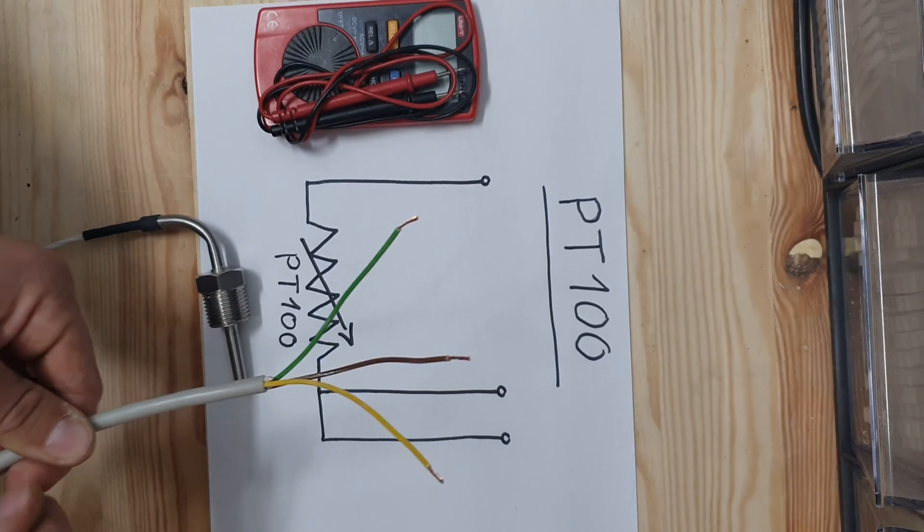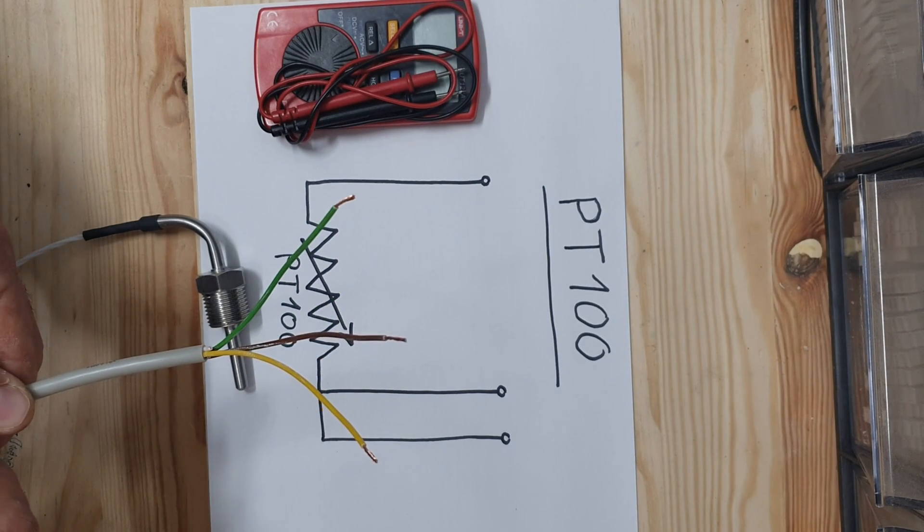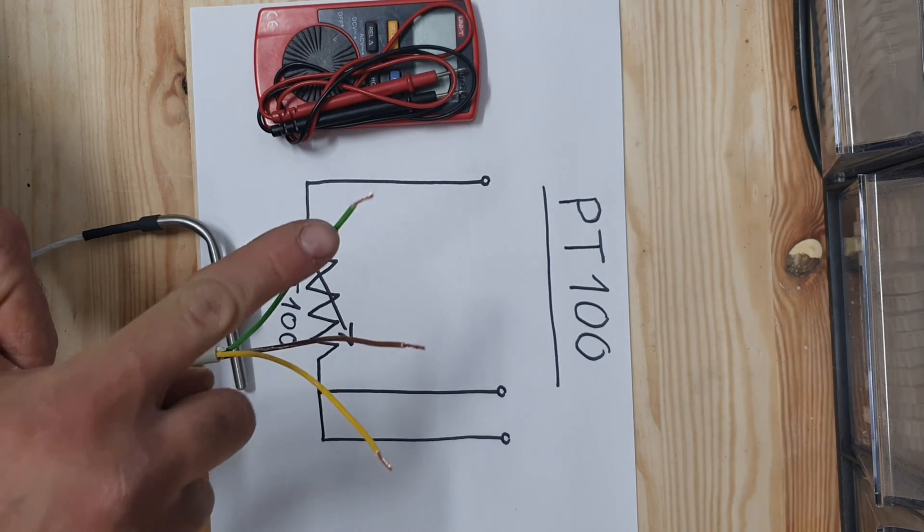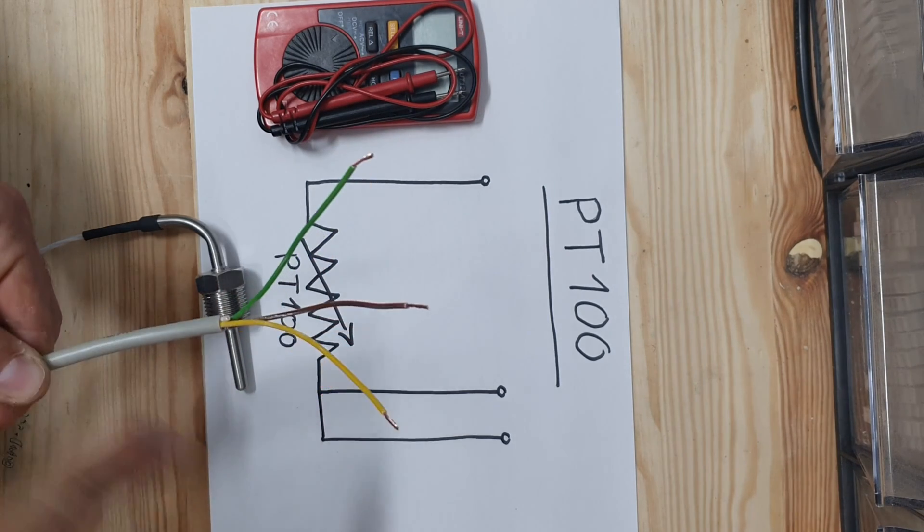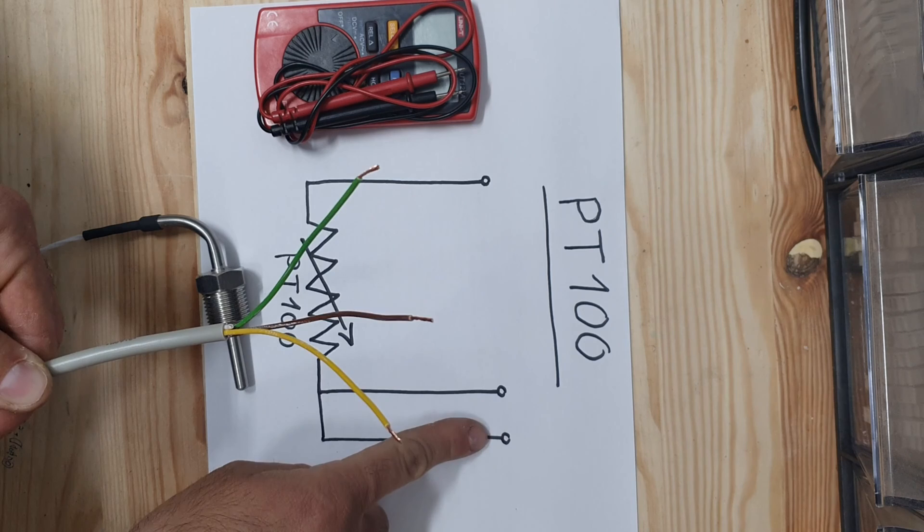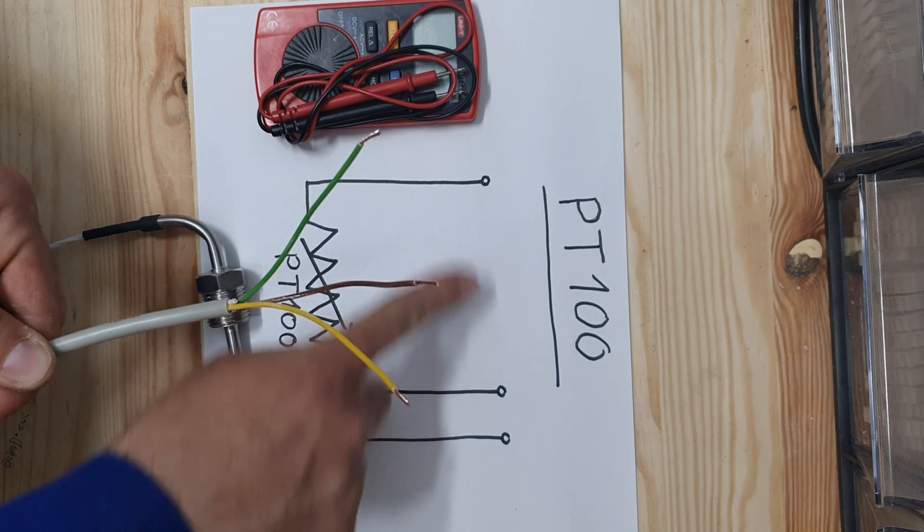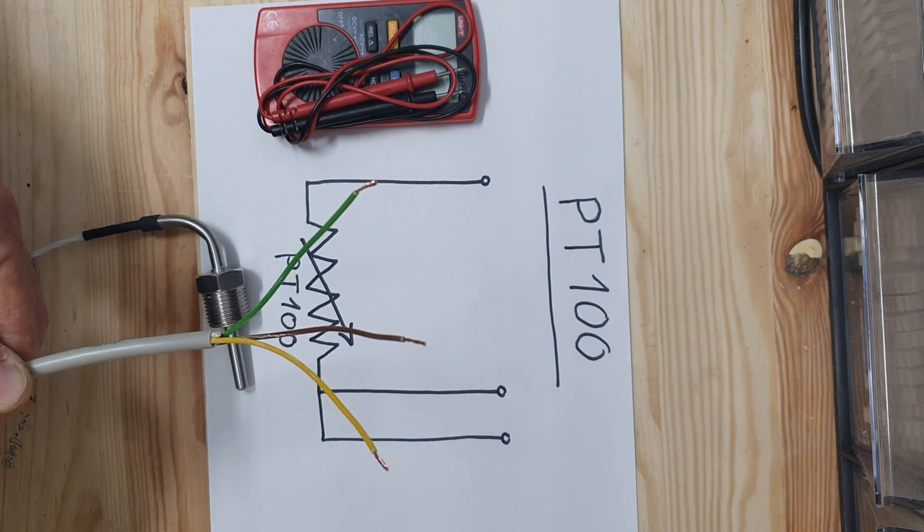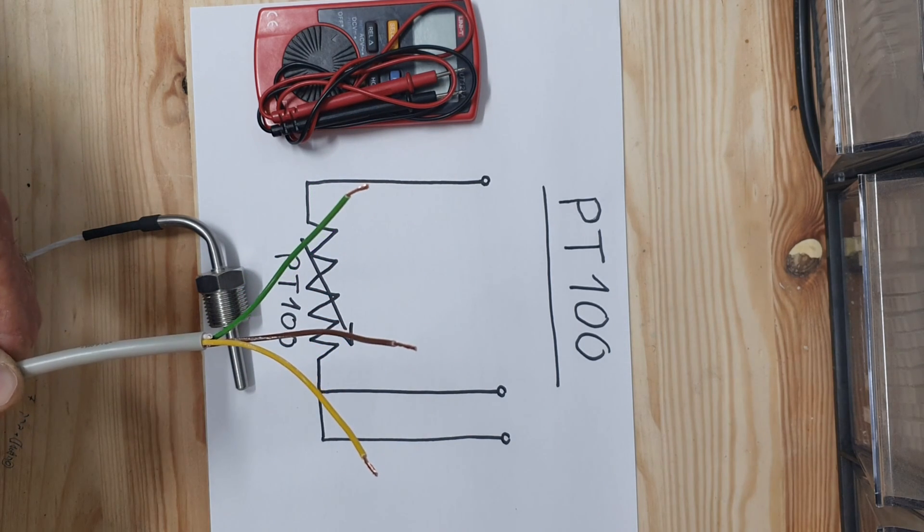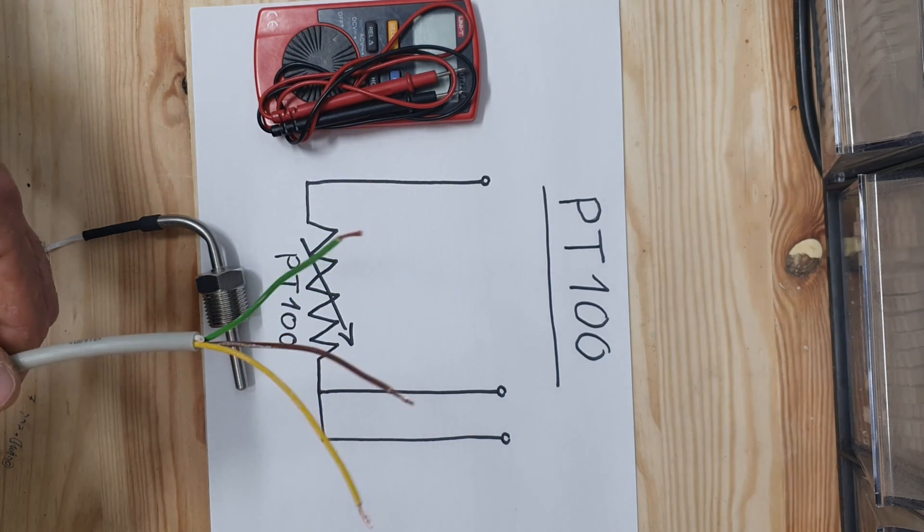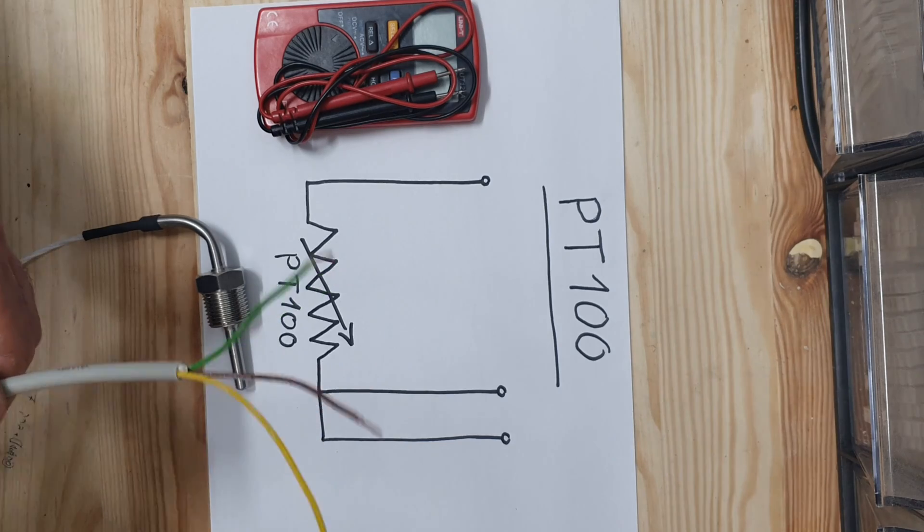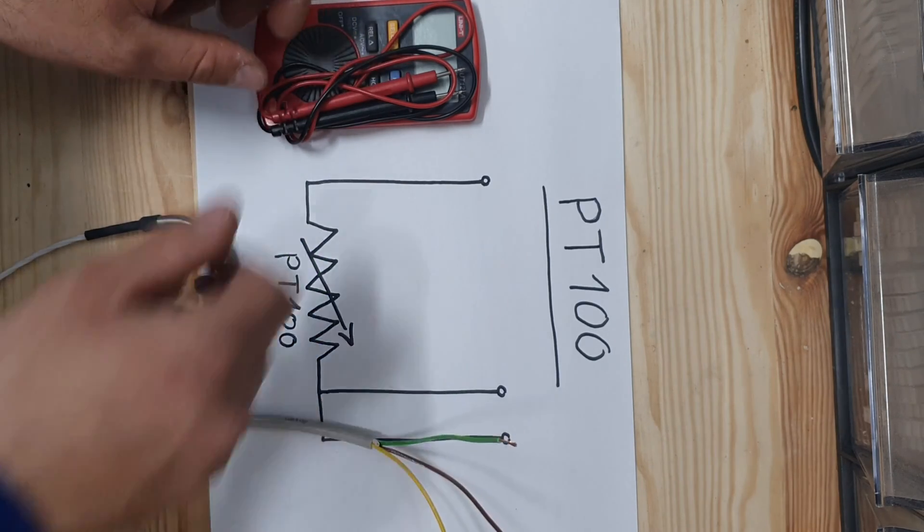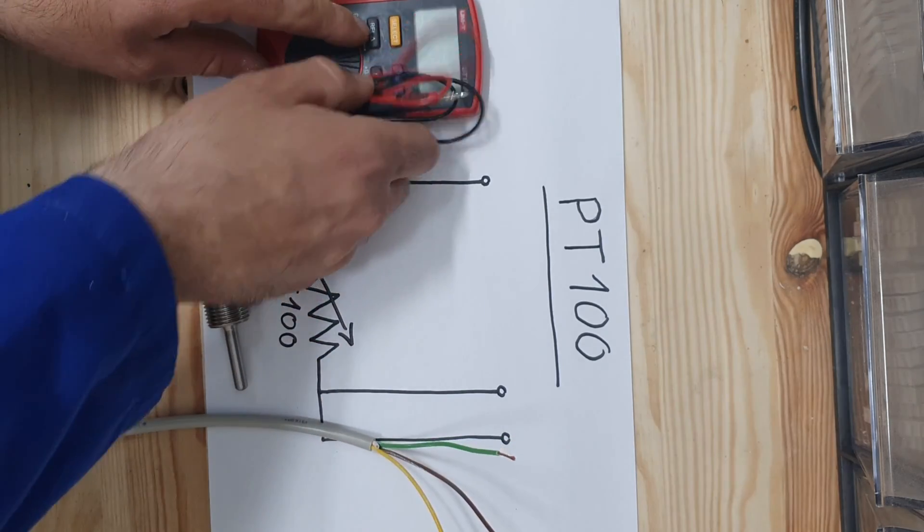Here we have three wires of a PT100 with different colors. You can see at the drawing how the PT100 wires are connected to the resistor. Two wires are connected to one side of the resistor and one wire to the other side.